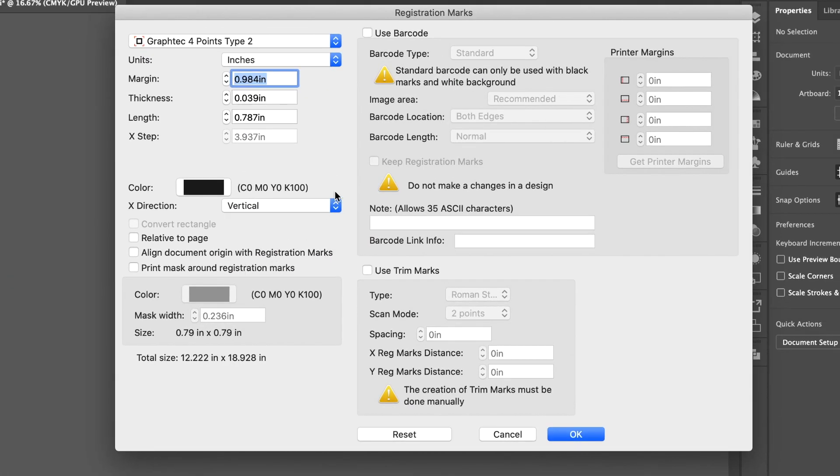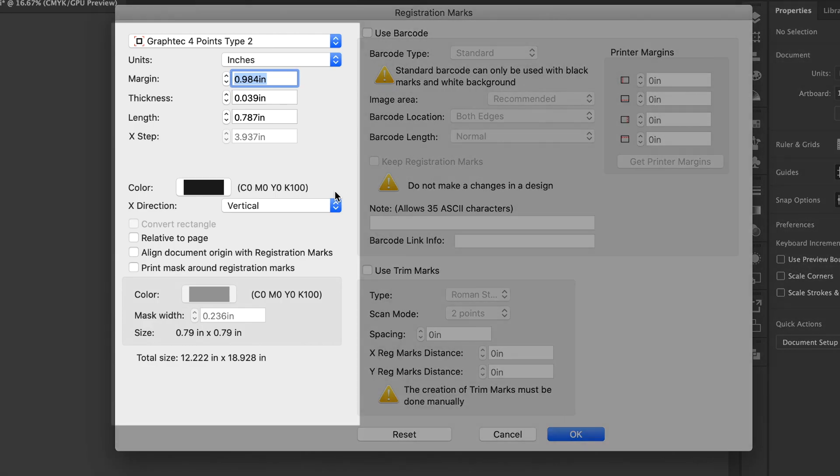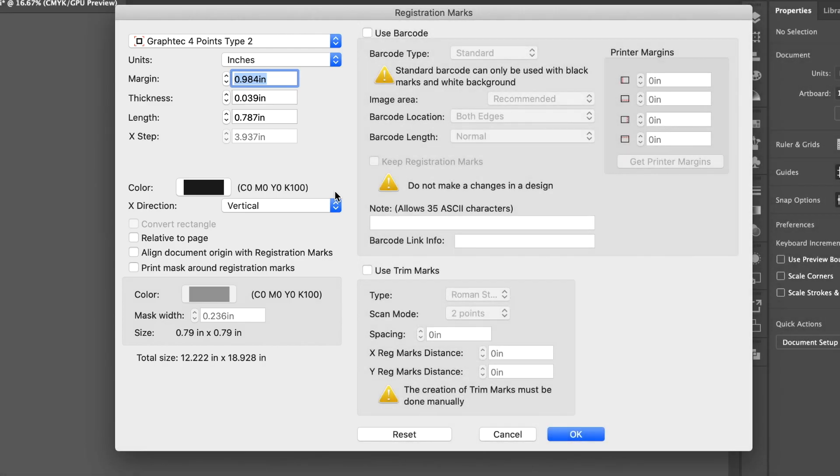This opens the Cutting Master 4 Registration Mark Generator. This window is where we can set the parameters for the registration marks and barcodes, but in this segment, we will just cover placing registration marks, and then later show how to cut the design. The Registration Mark Generator will place registration marks directly onto our design, and at the same time, create their own separate layers within Adobe Illustrator or CorelDRAW.